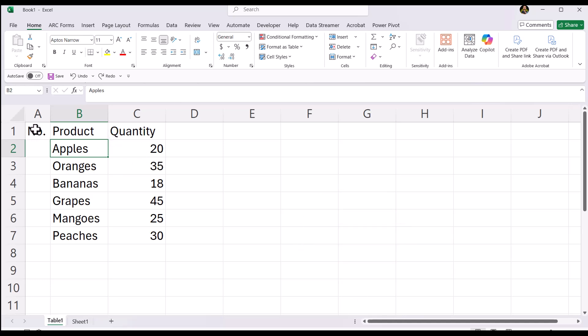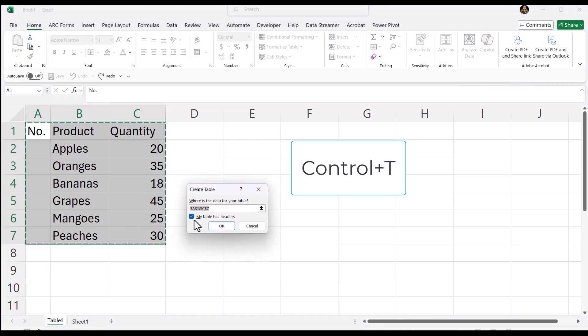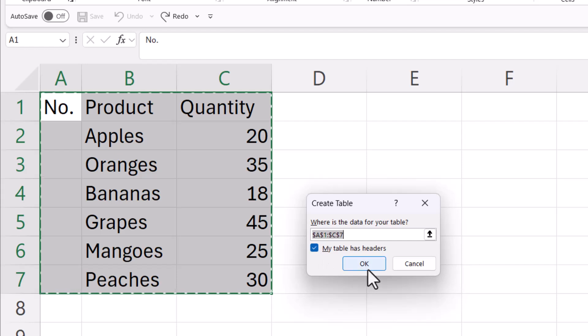So first you're going to make this into a table and you do that by selecting the range and then do a Control+T as in table. Make sure that you have a check here next to my table has headers. In this case we do. Then click OK.